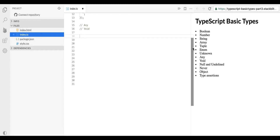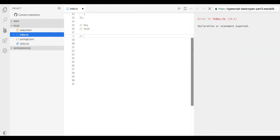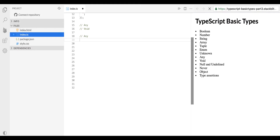In this session we look at type any and type void. Let's start with type any. In some situations not all type information is available, or finding that declaration will take an unnecessary amount of effort. These may occur for values from code that has been written without using TypeScript, or using any third-party libraries. In these cases we might want to opt out of type checking so that our compiler will allow us to continue with further compilation. To do this we label these values with the type any.